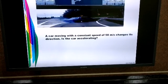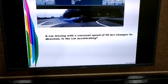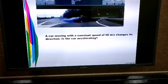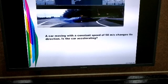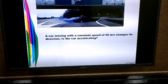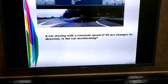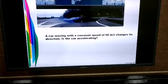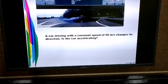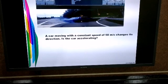We say that velocity is speed with direction. Though the velocity of the car has a constant magnitude, the direction is constantly changing. Many students have a misconception that since there is no change in the velocity, there is no acceleration. But you must keep in mind that velocity is a vector quantity and has both magnitude as well as direction.